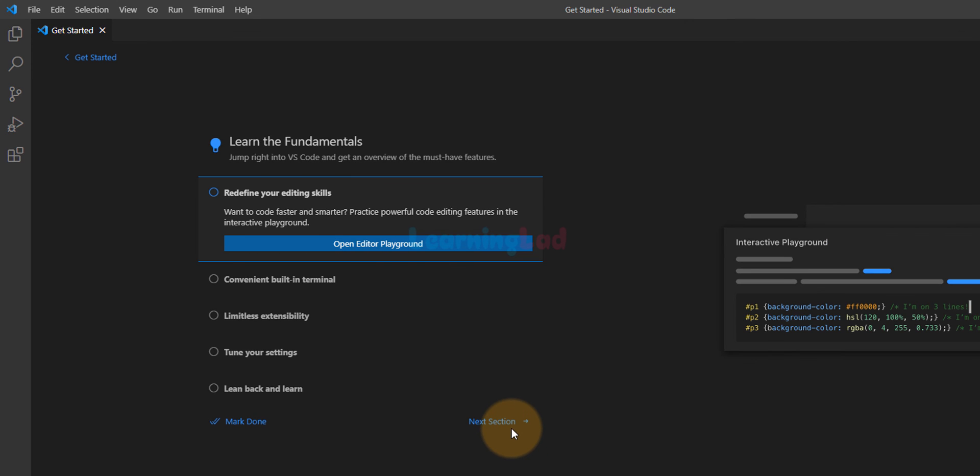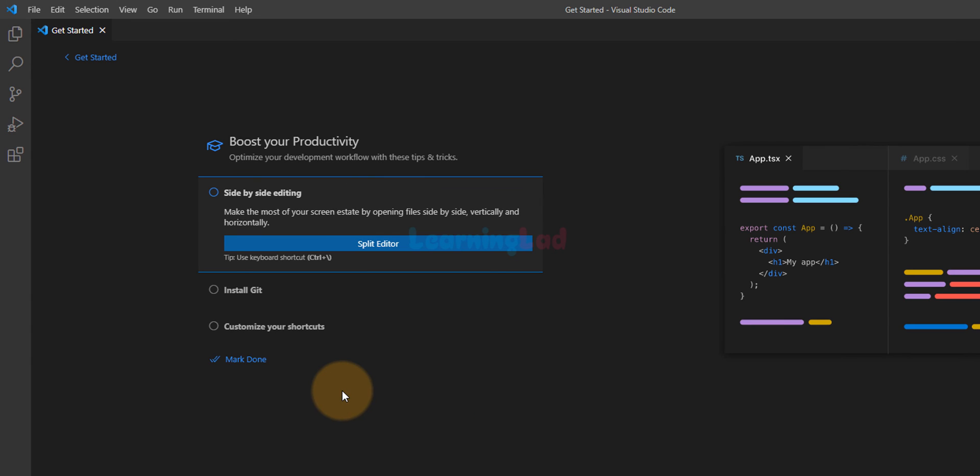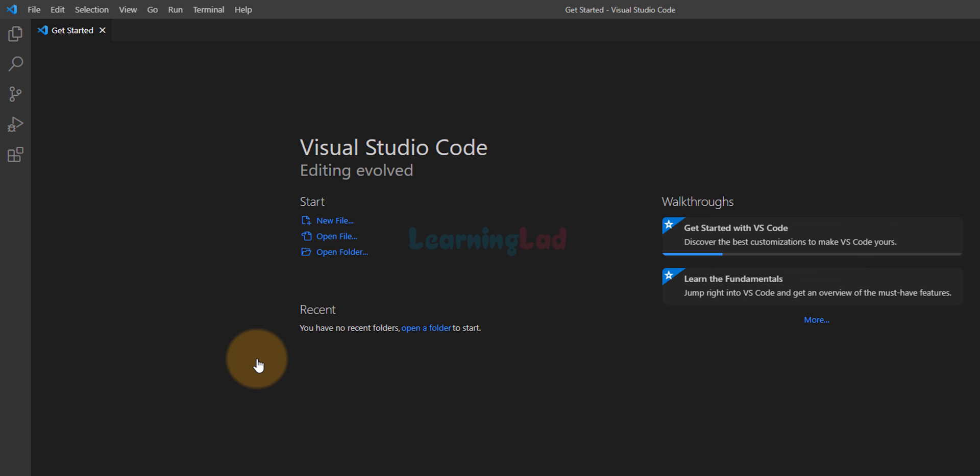I'm going to click on next section again. And then we will click on mark done. And that's it. We have installed Visual Studio Code in our Windows 11 computer.